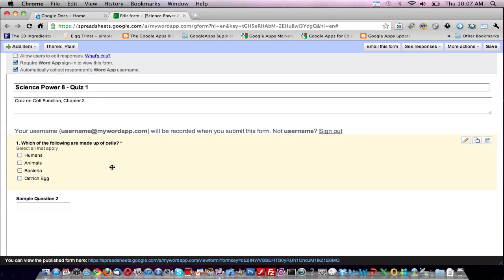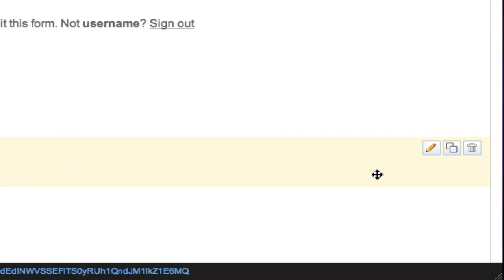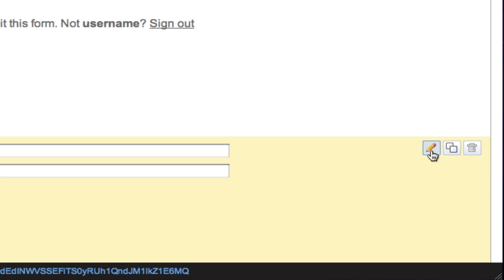As you can imagine, it gets easier from here. Now mouse over question number two. On the right hand side you'll find three icons. Click on the pencil icon to enable the editing mode.